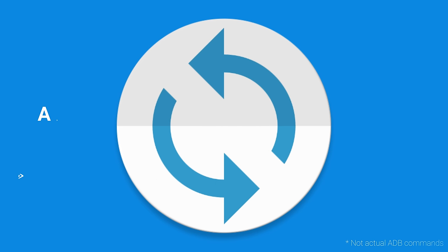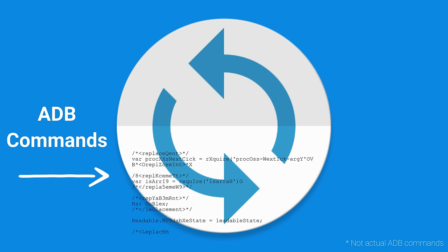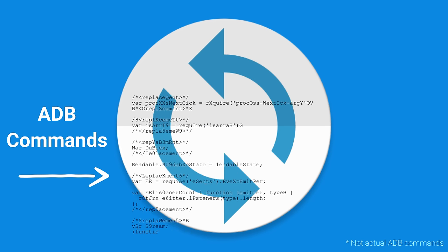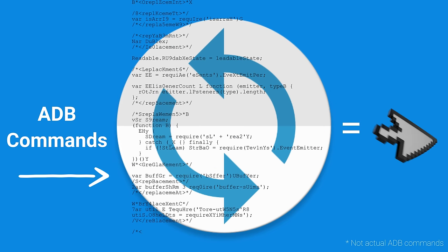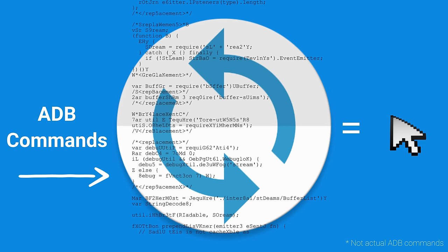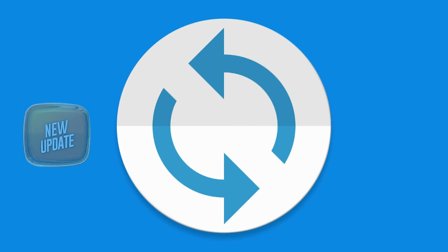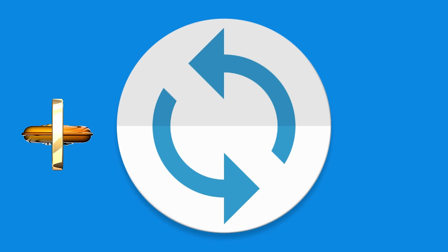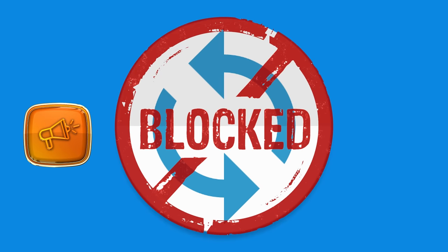The Mouse Toggle app uses ADB connections to execute ADB commands that emulate input from a mouse. However, Amazon's latest update has blocked the Mouse Toggle app from establishing an ADB connection, breaking its functionality.